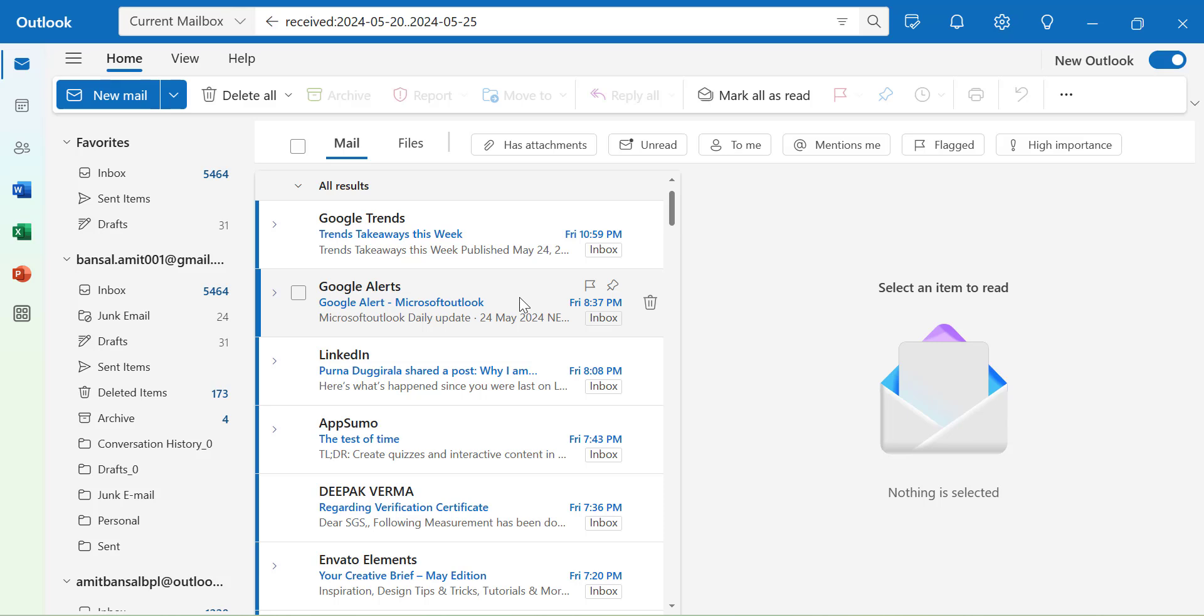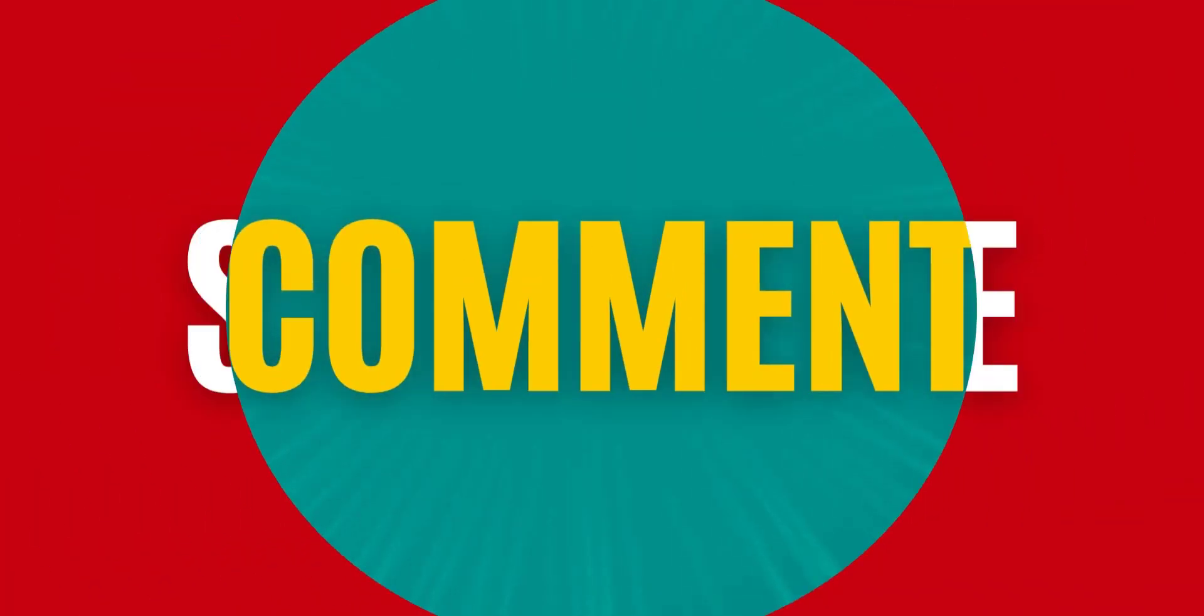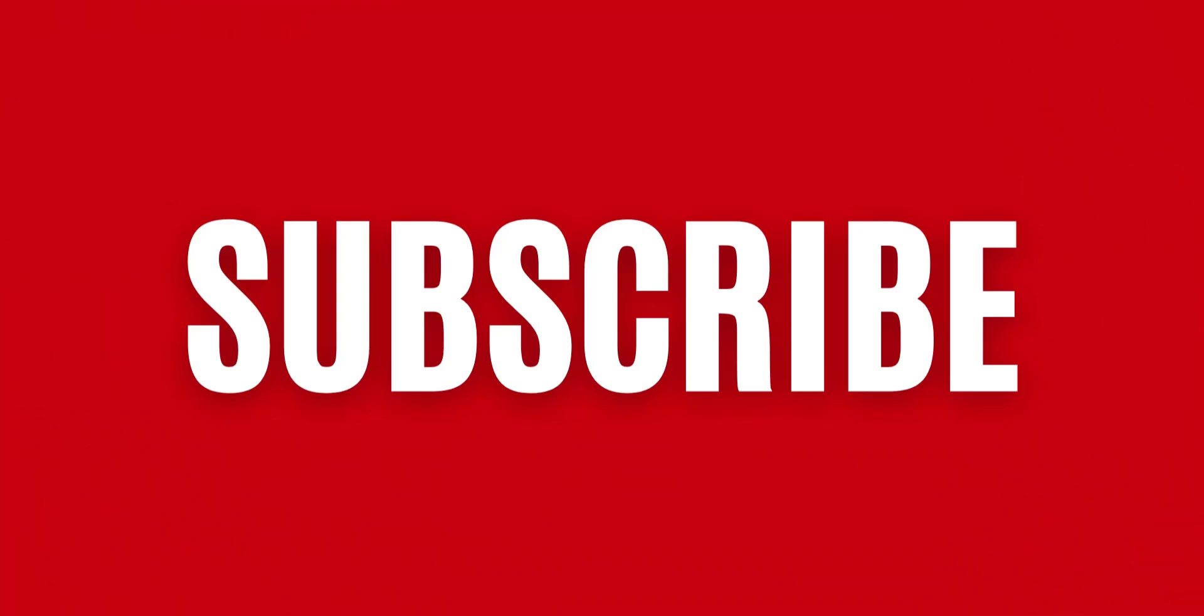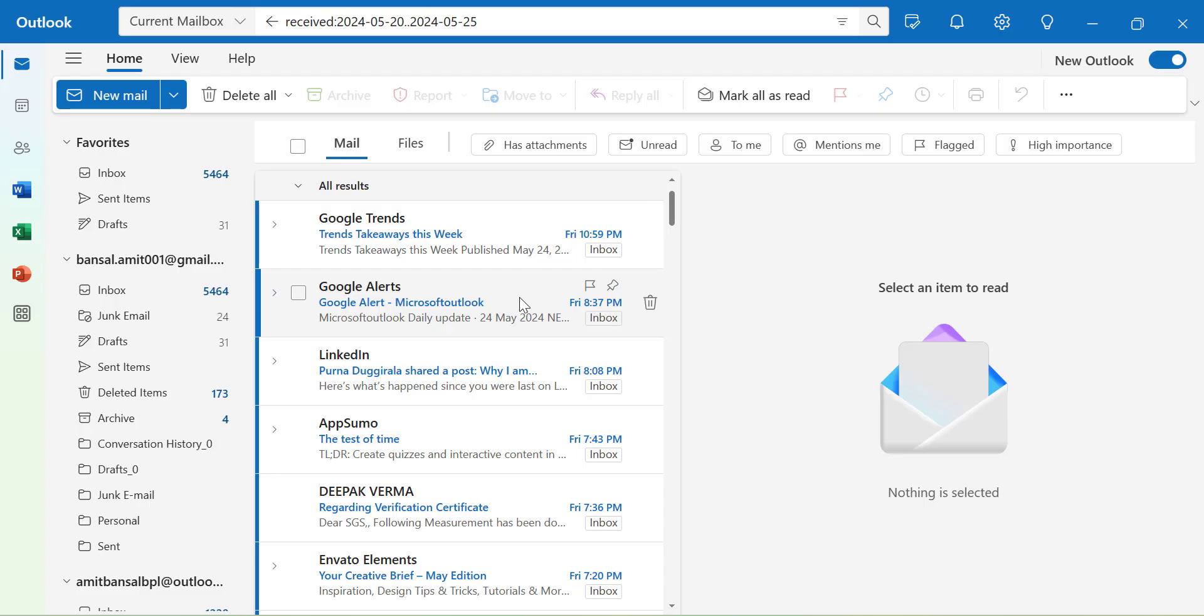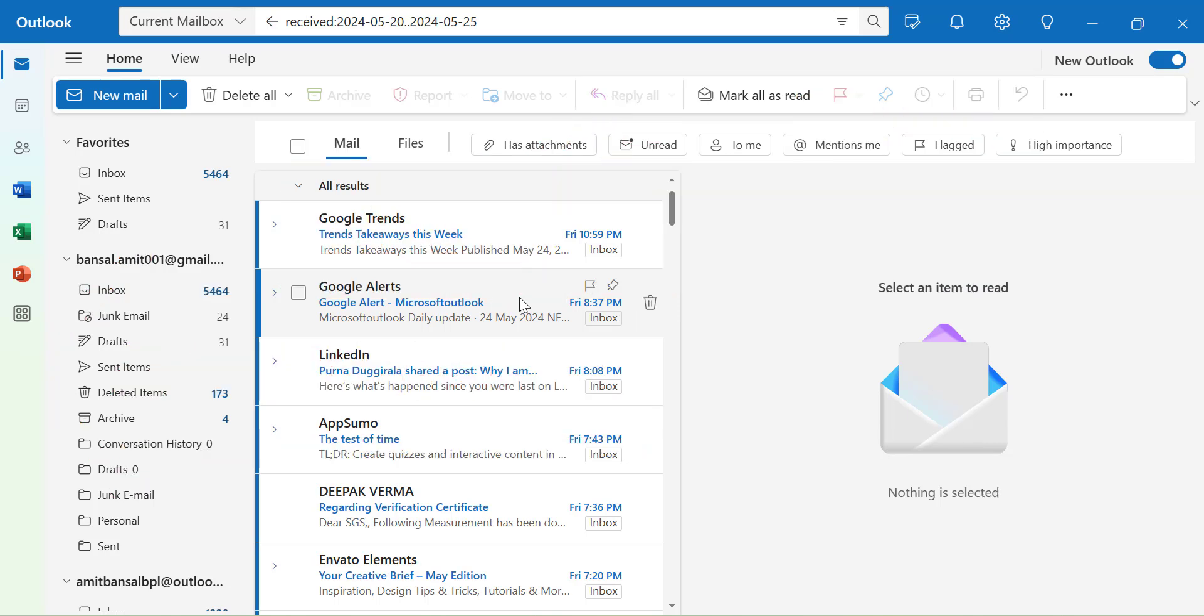That way you can find out your specified email or that email which landed on a specific date very easily in new Outlook as well. If you have found something new in this video, please like and subscribe to my YouTube channel. And please don't forget to click on the bell icon so you will never miss out any Outlook tips and problem solver videos I come up with.